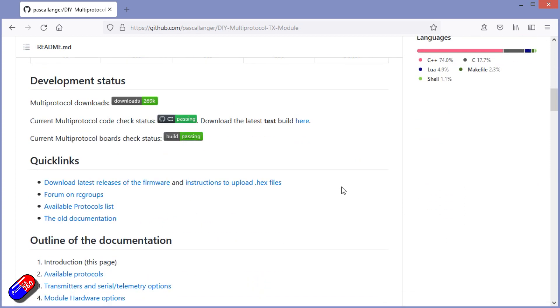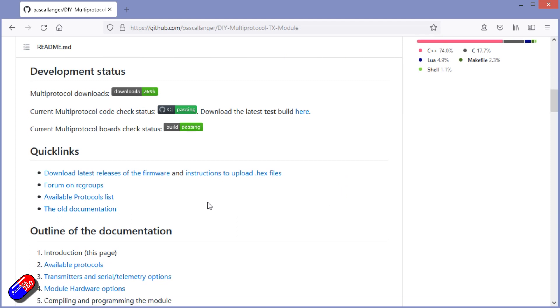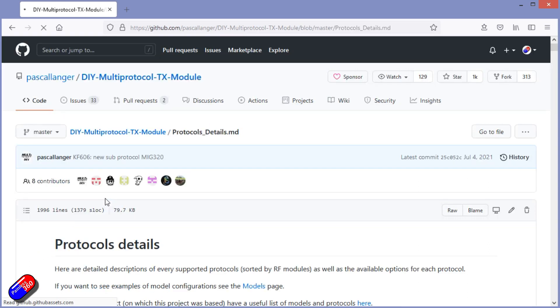Now if you mooch around here, and I'll put links down to this page below, you will end up on this page which is the /master/protocol_details page.